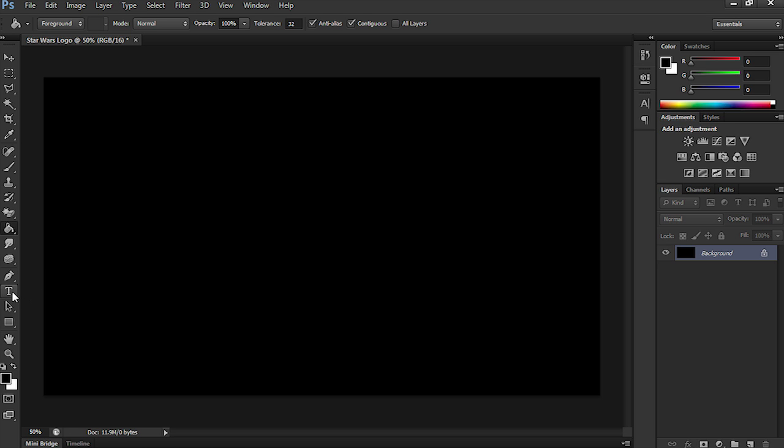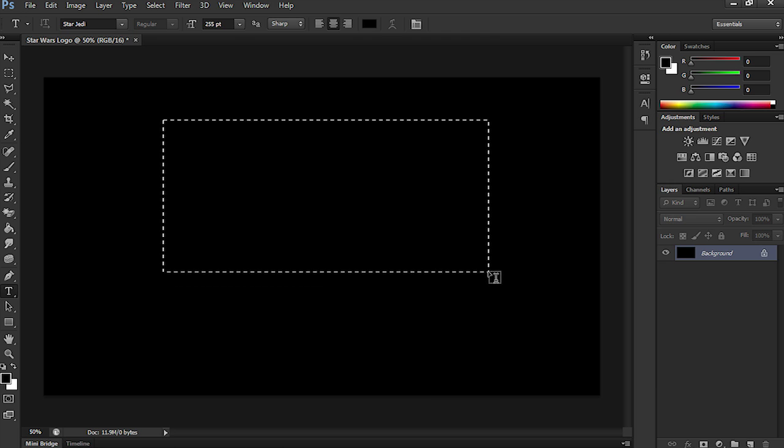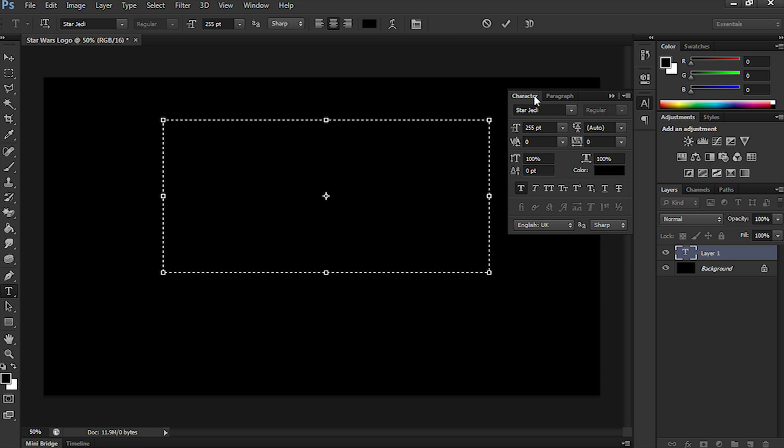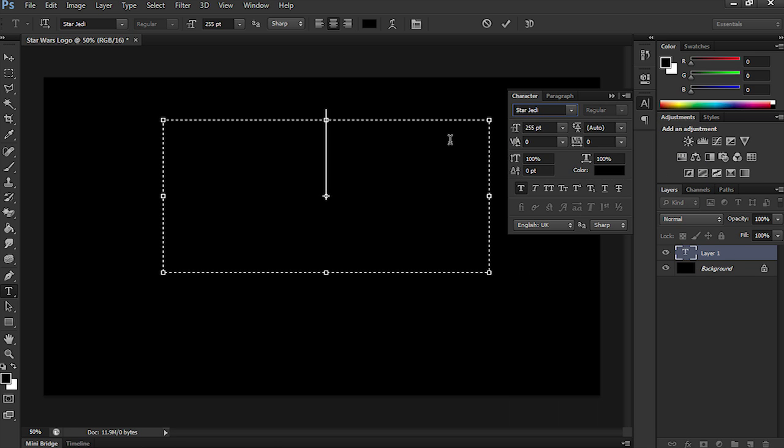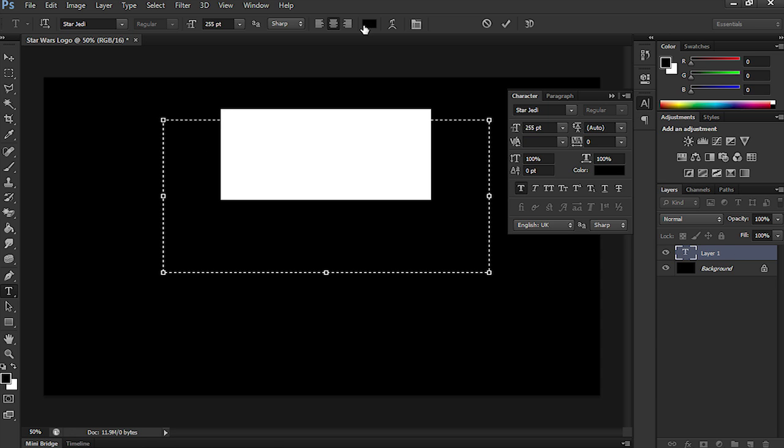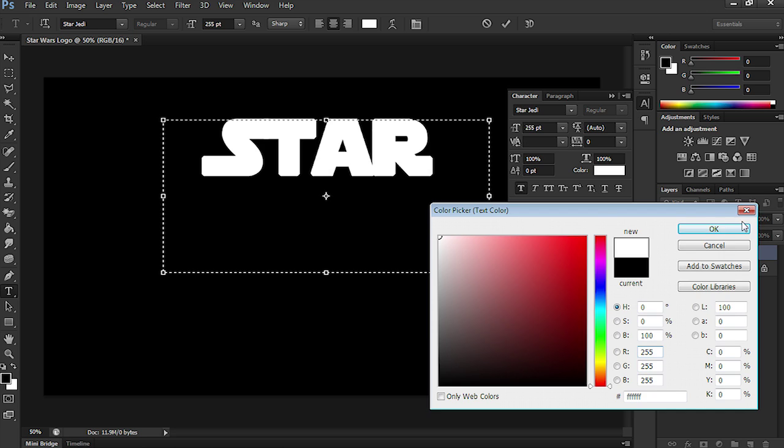Next thing we're going to do is go straight over to the text tool, and we're going to write Star Wars. So, first of all, let's open up the character presets, and we're going to be using the preset from the download pack, Star Jedi, and write Star. Now, it's in black, so I'm just going to select white, just so you can see what we're doing here.